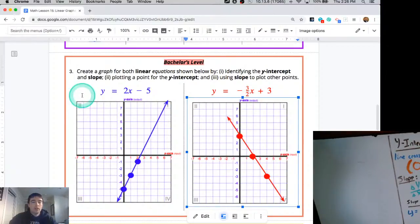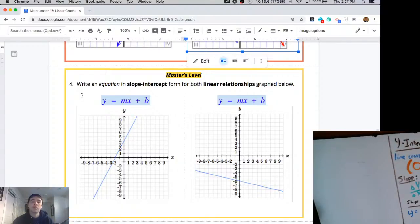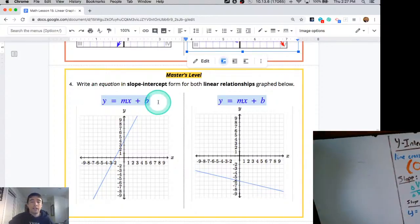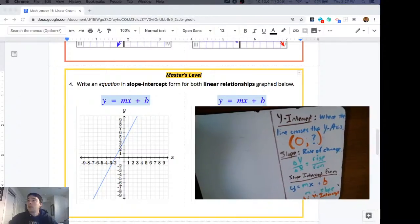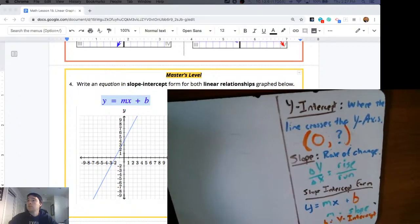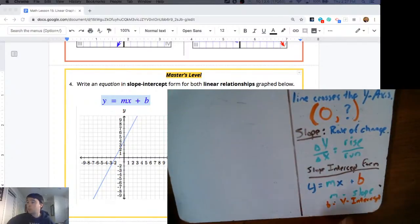Problem 4 is almost the reverse of number 3. On Khan Academy this week, assignment 5 is like problem 4 here — they'll give you a graph and ask you what equation creates that linear graph. To write any equation, we need y equals mx plus b. We need to know the slope that will replace m, and we need to know the y-intercept that will replace b.